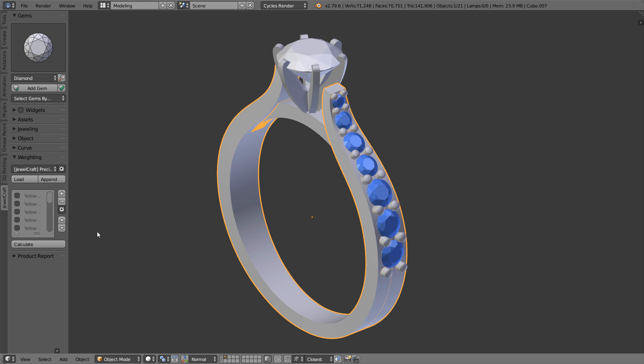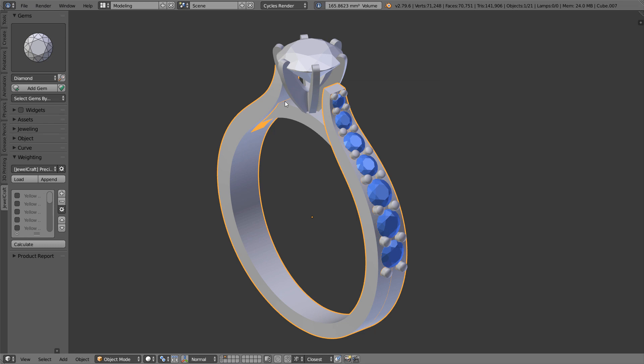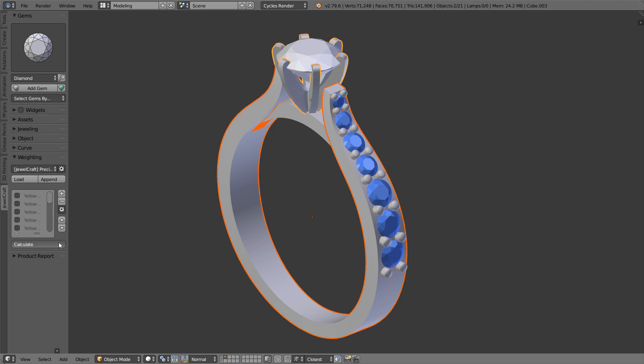The weighting tool now calculates weight for all selected objects. Previously only the active object was taken into account.